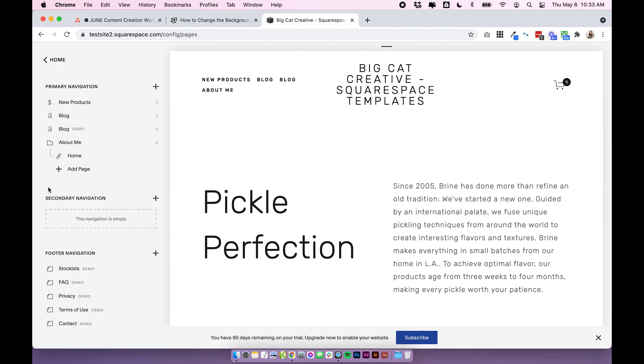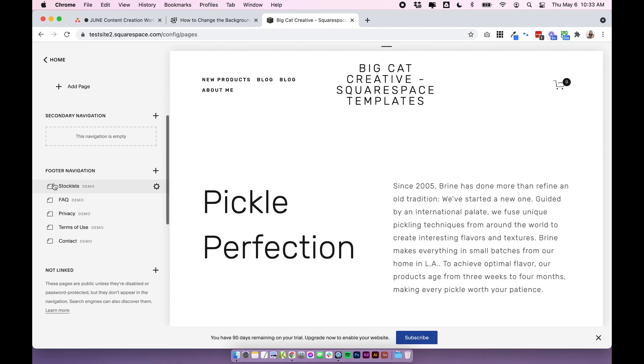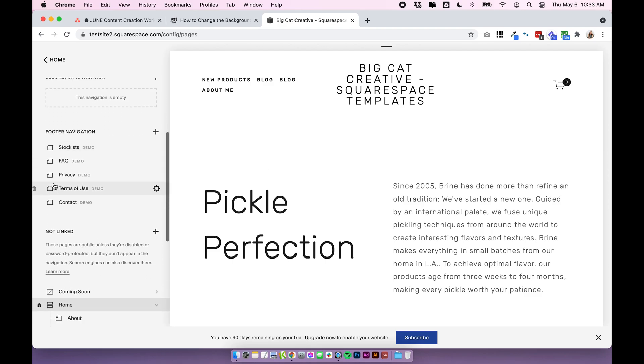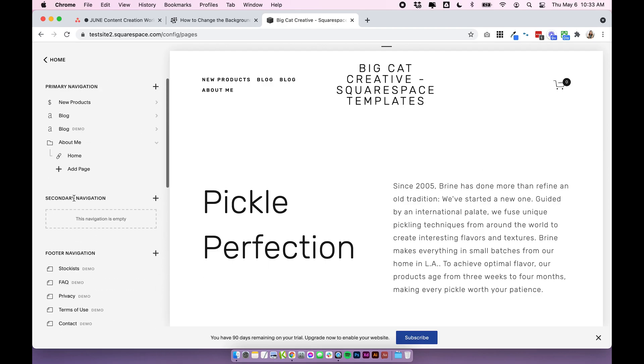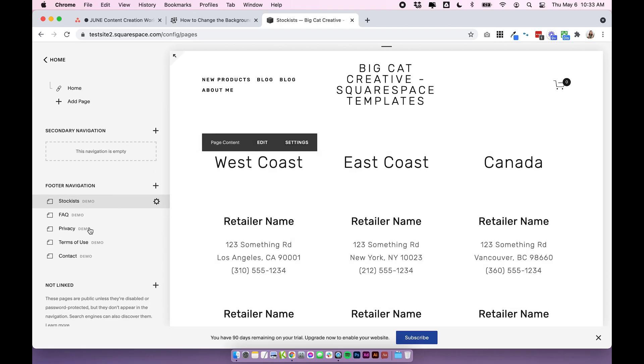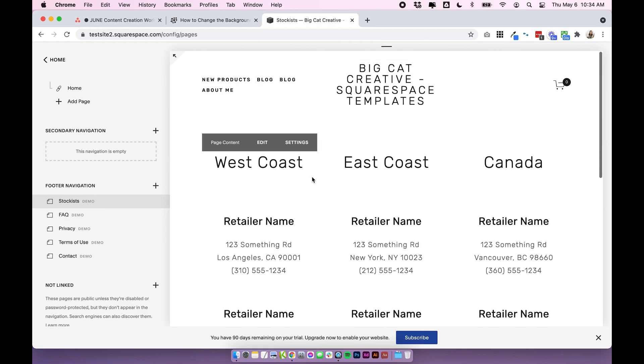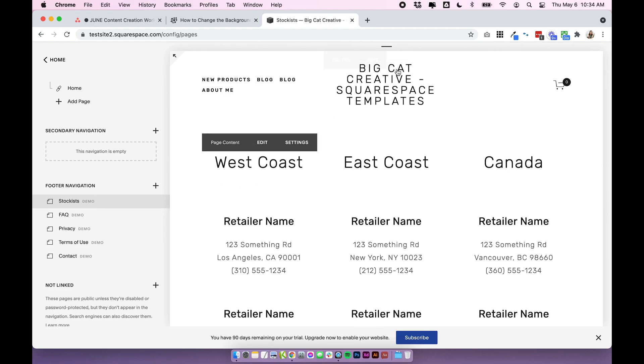This is really quick and simple. Head to the pages panel and choose the page you want to change the color of. I want to change the color of, let's say this stockist's page. And right now, it's white. I'm going to change it to a peachy color.